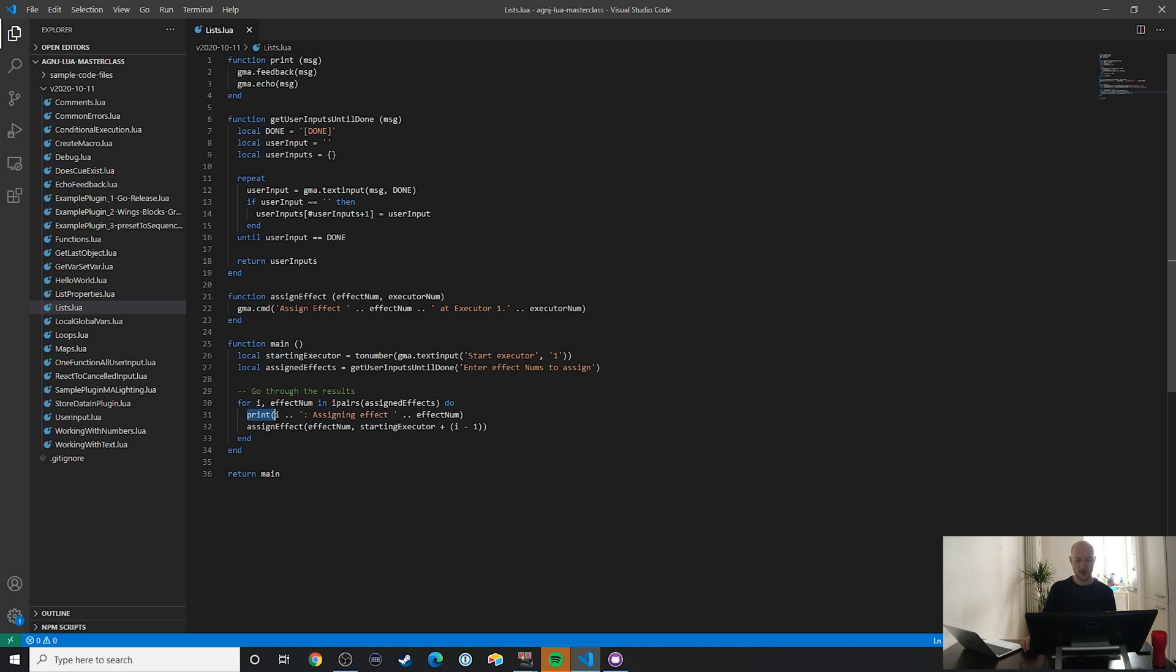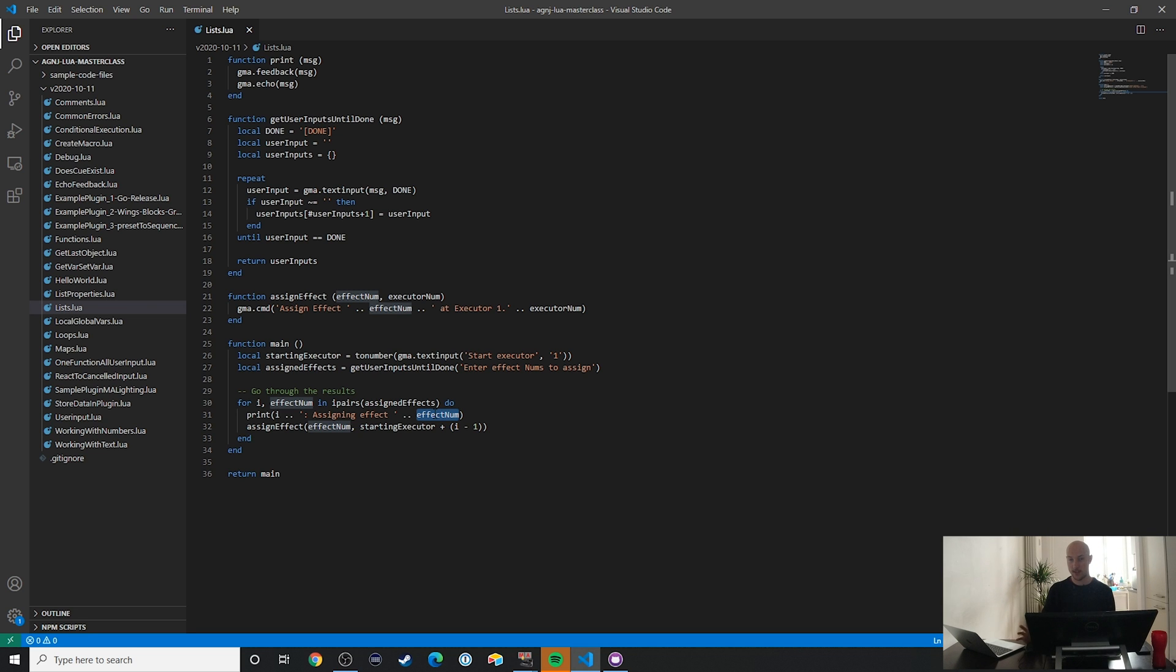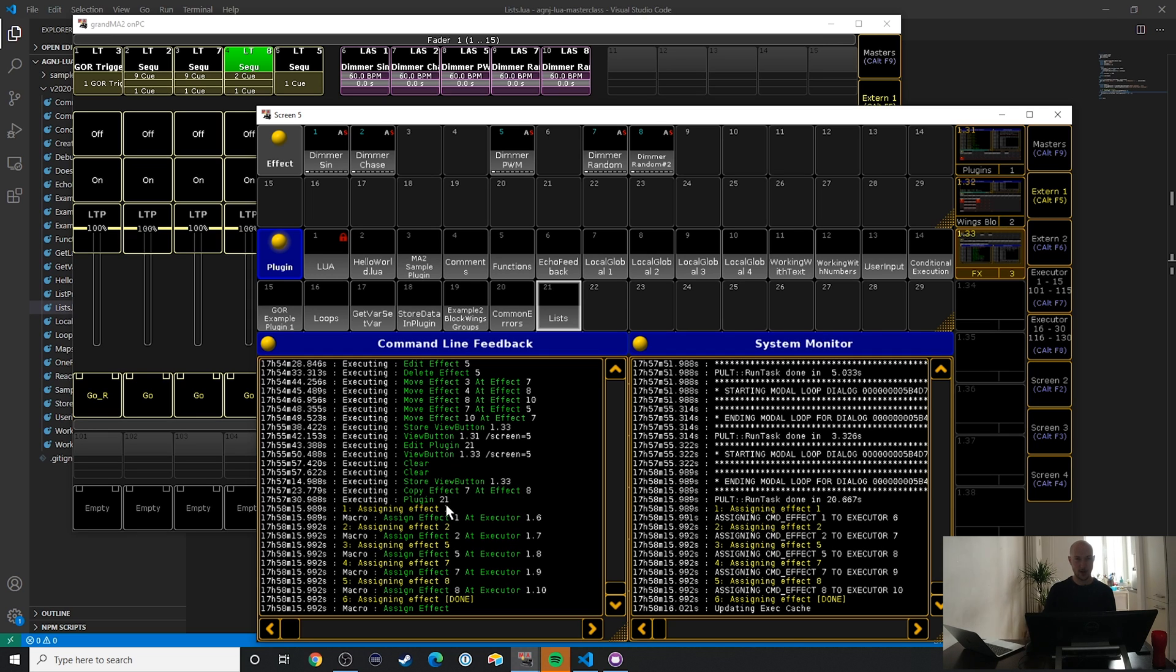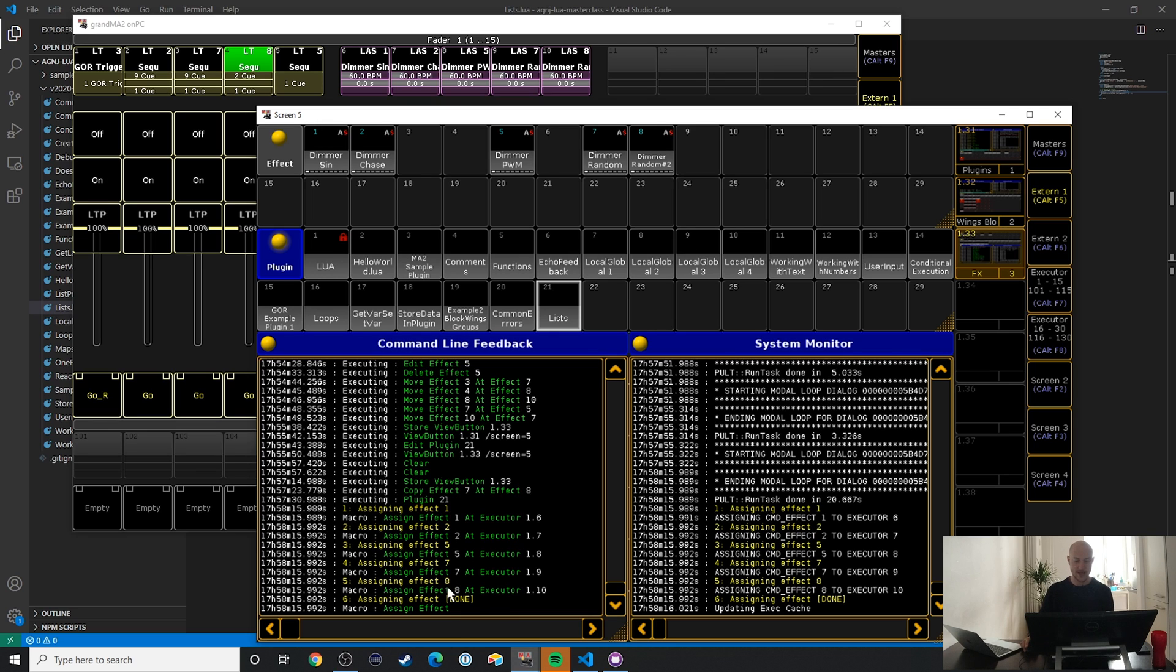So then what we do is we print out the index number that we used, or the cue number of that entry in the list. And then we are also going to assign this value, this effect number. Let's go back to the terminal window and see what that looks like. We see here, item number one, assigning effect number one. That's just coincidence because that's the first value that we added. You can see here it counts up to six, that's perfect. What we did down here as well is actually add all of these other values. What's a little funny here is that I forgot to exclude this done statement.